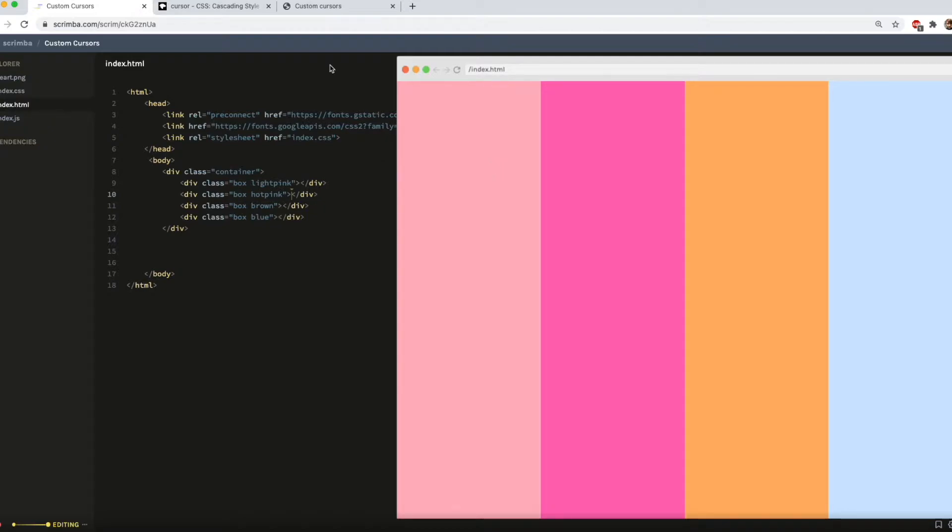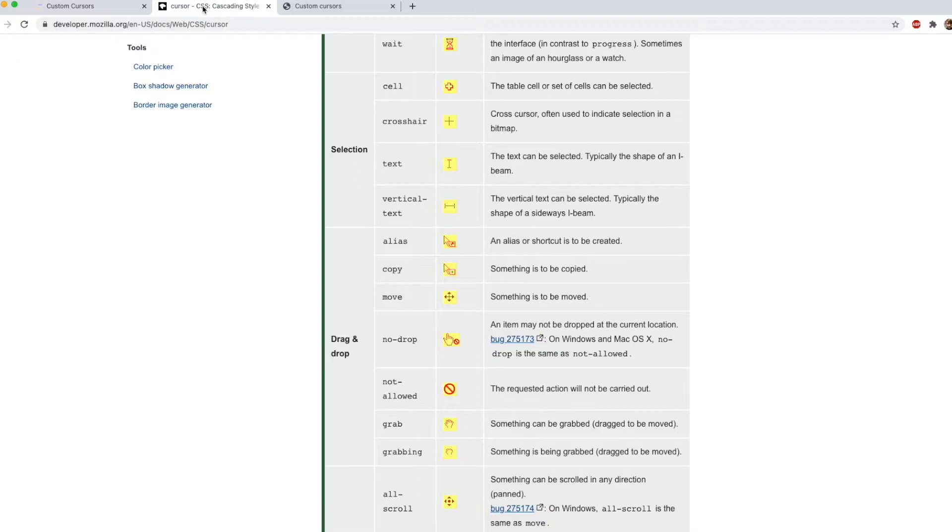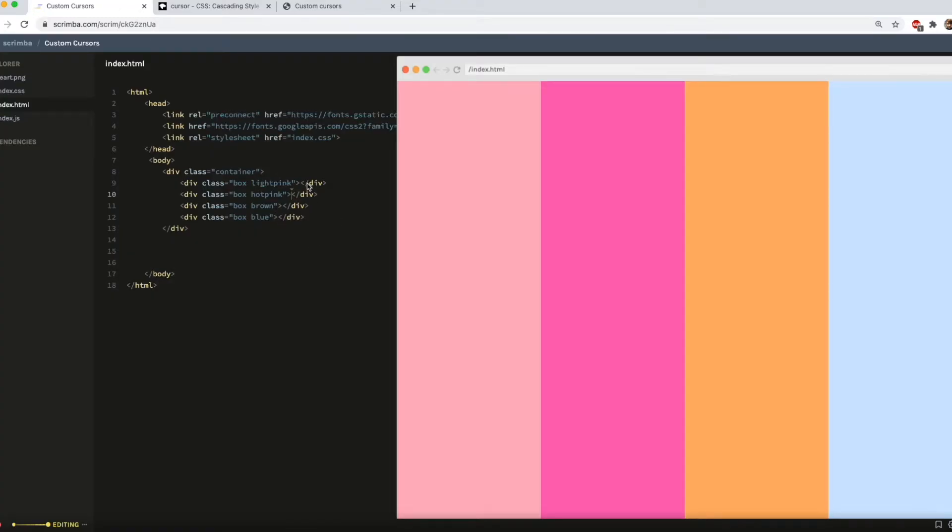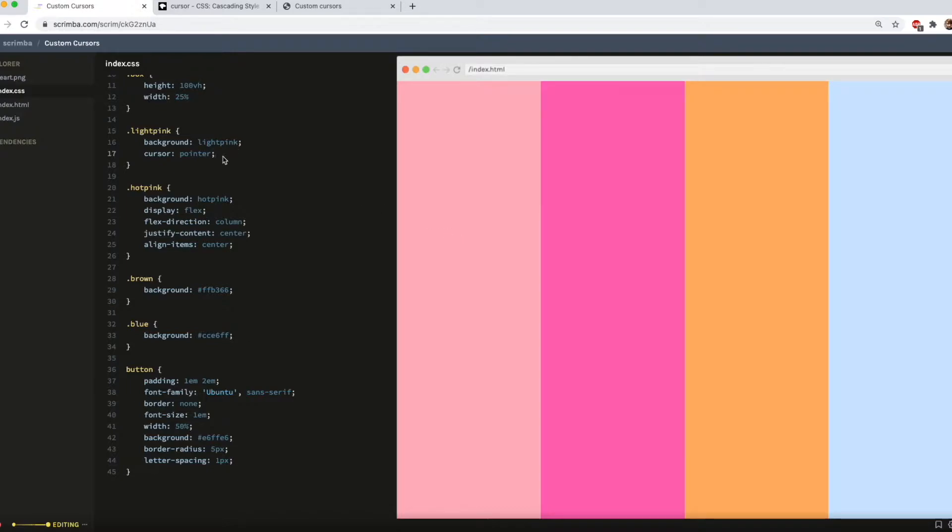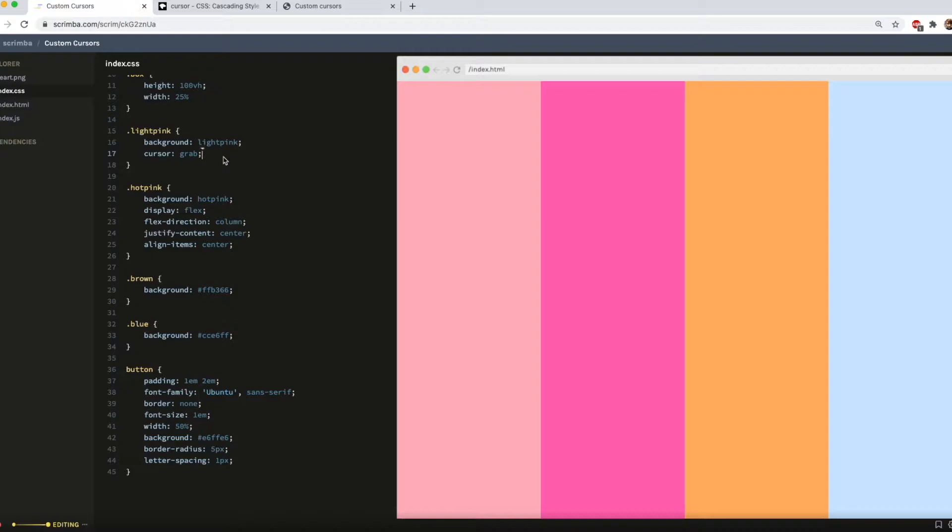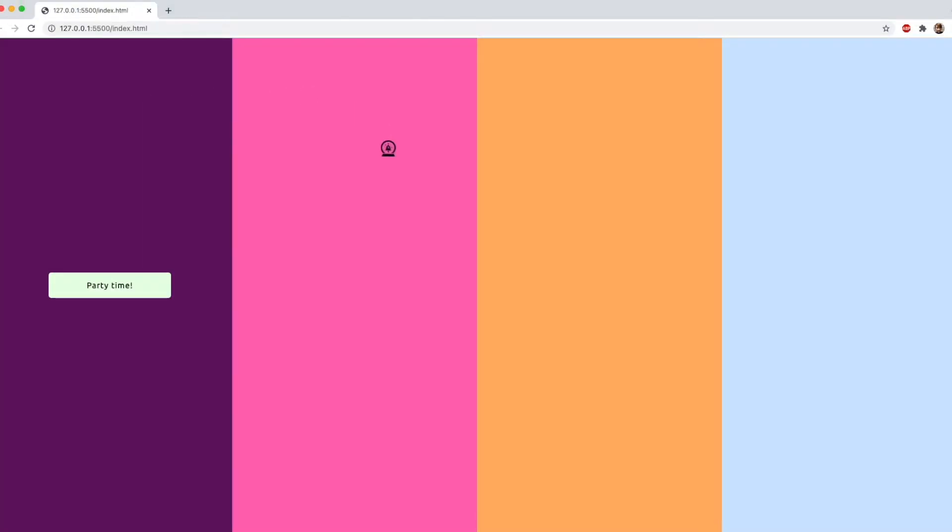So you've probably heard that there are a few standard cursors available in CSS. The most common one is cursor pointer which you usually use on buttons to show the user that they can interact with the element. And there's other things such as not allowed or grab and so on. But you can also add your own custom cursors using PNGs or SVGs and you can have basically anything you want which I find super cool. So let's have a look at how we can do this.